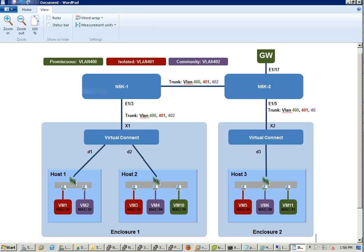We know without Virtual Connect you can directly connect VMware host running VDS along with Cisco doing PVLAN. The concern and proof of point is trying to see if Virtual Connect in the middle can work together.